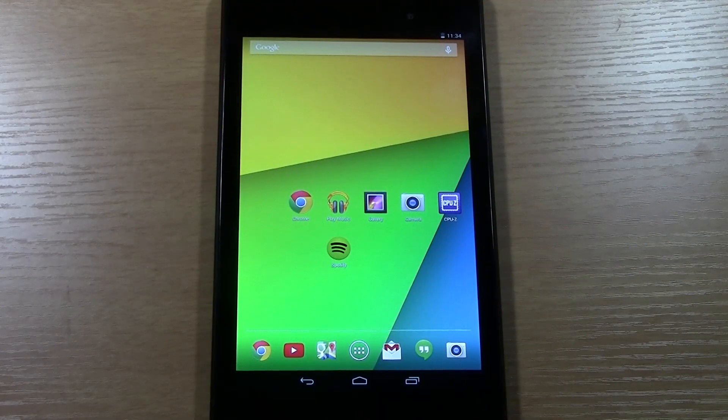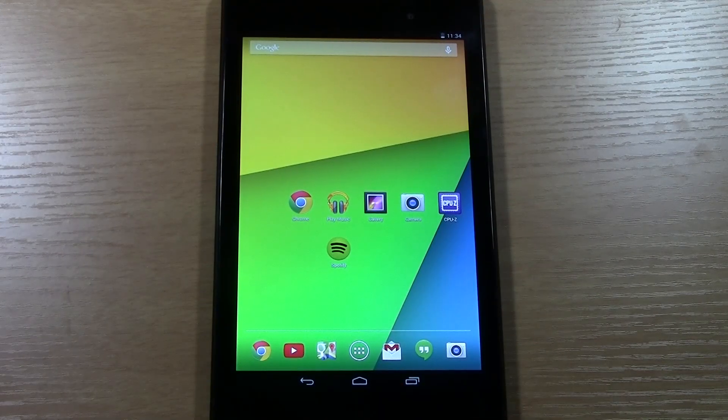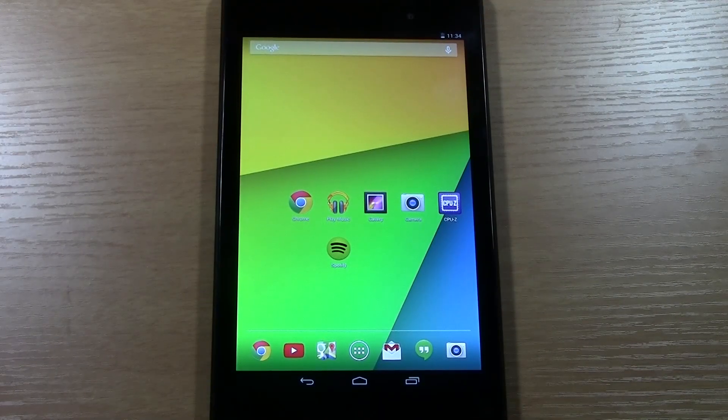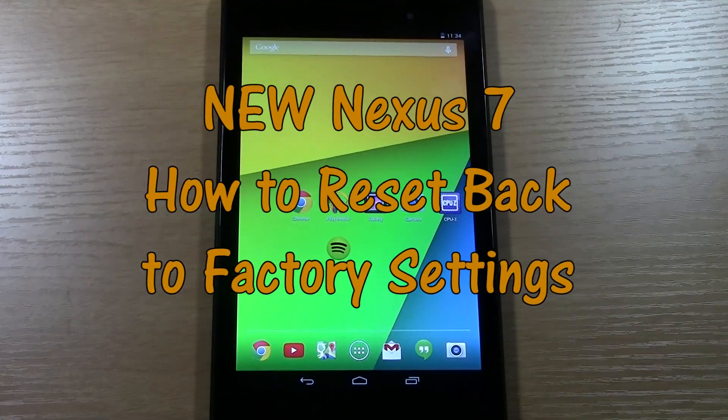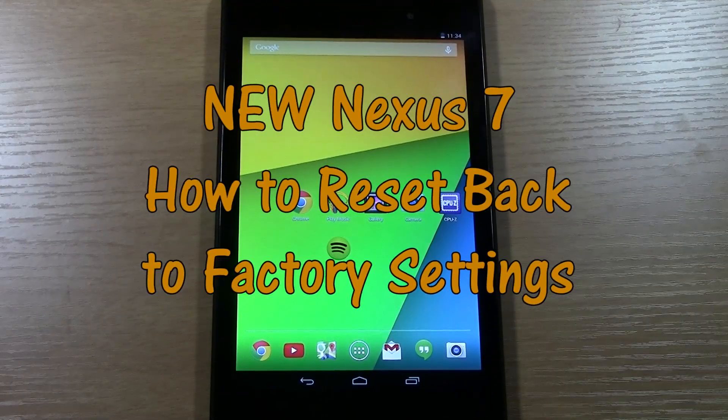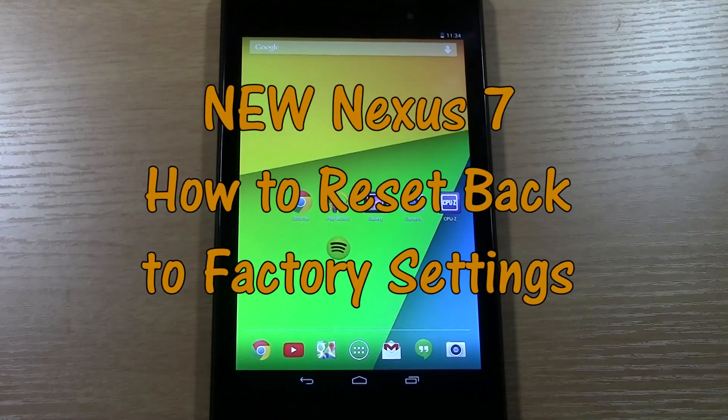How's it going out there? Welcome from H2 Tech Video. Today I want to show you how to reset your Nexus 7, this is the new Nexus 7, back to factory settings.